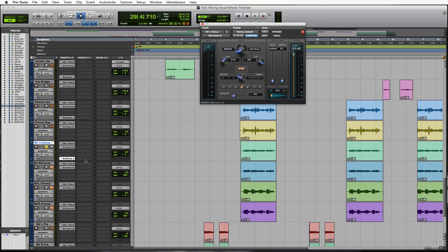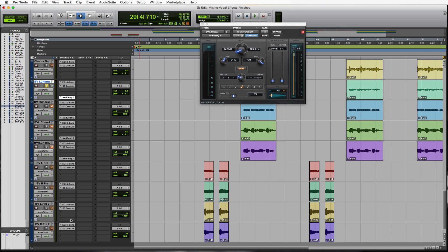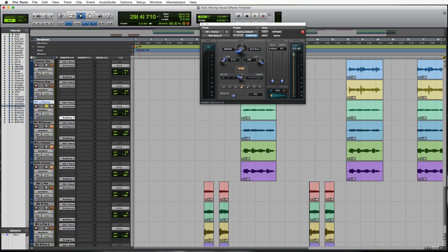Cool. So we got some cool depth there. That's what I want to get. I'm going to paste that down to all the background vocal tracks. That's what we're looking for. And we're good there.